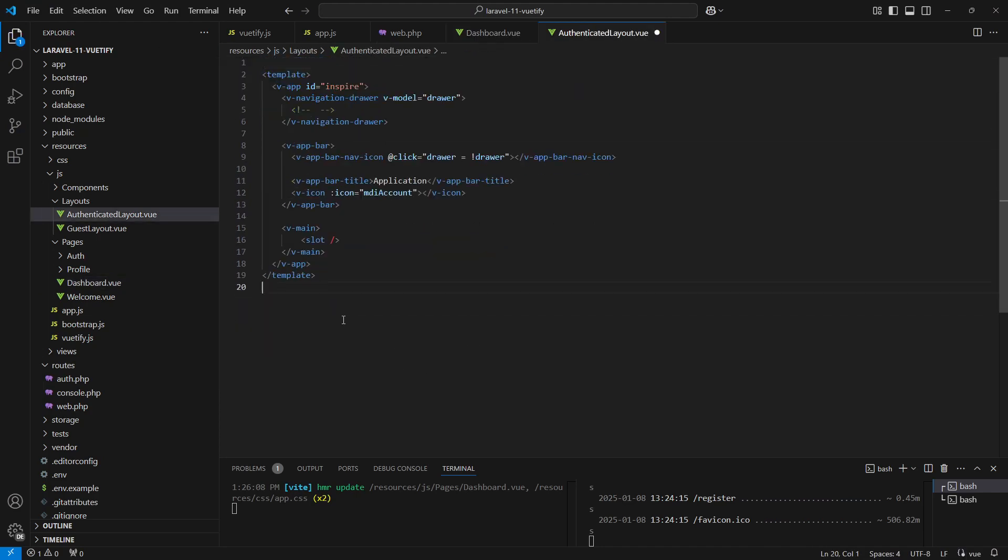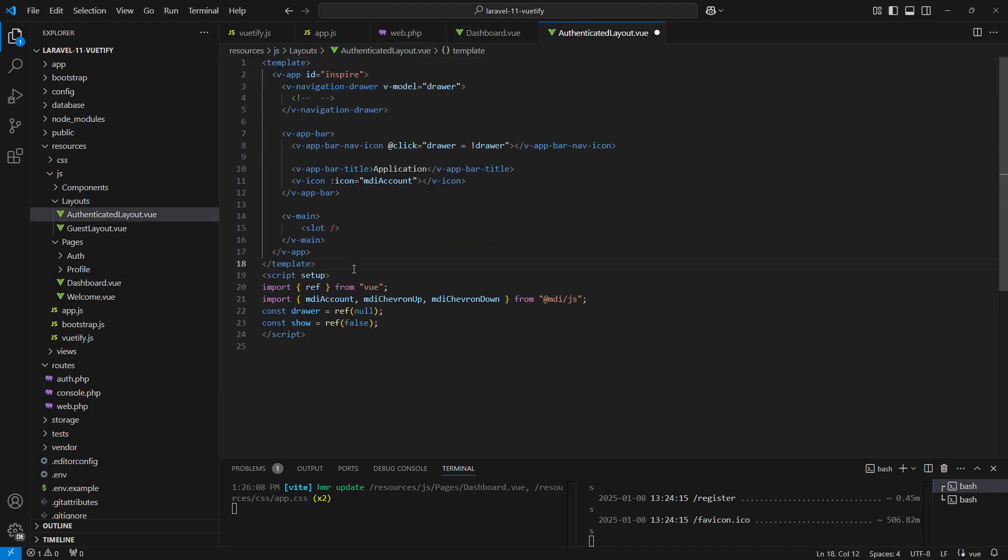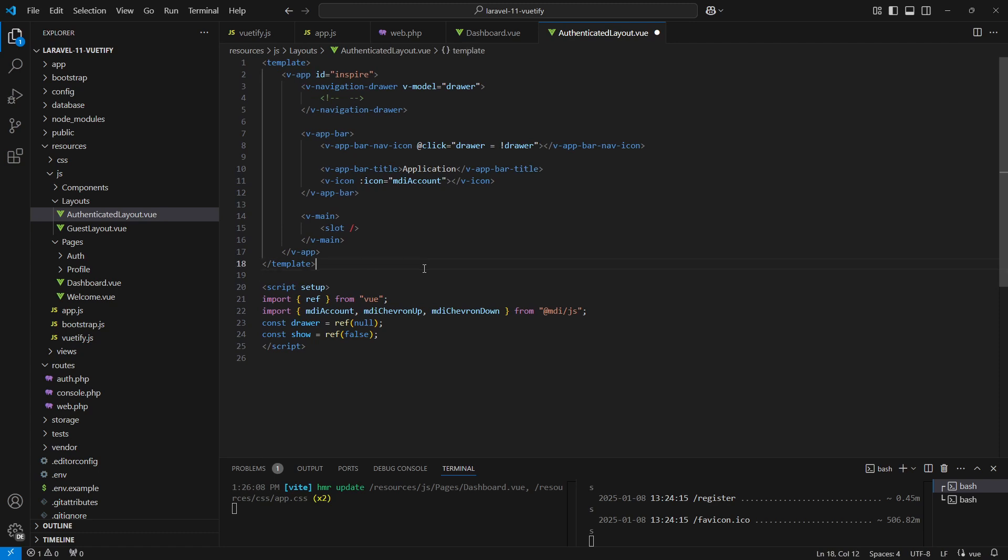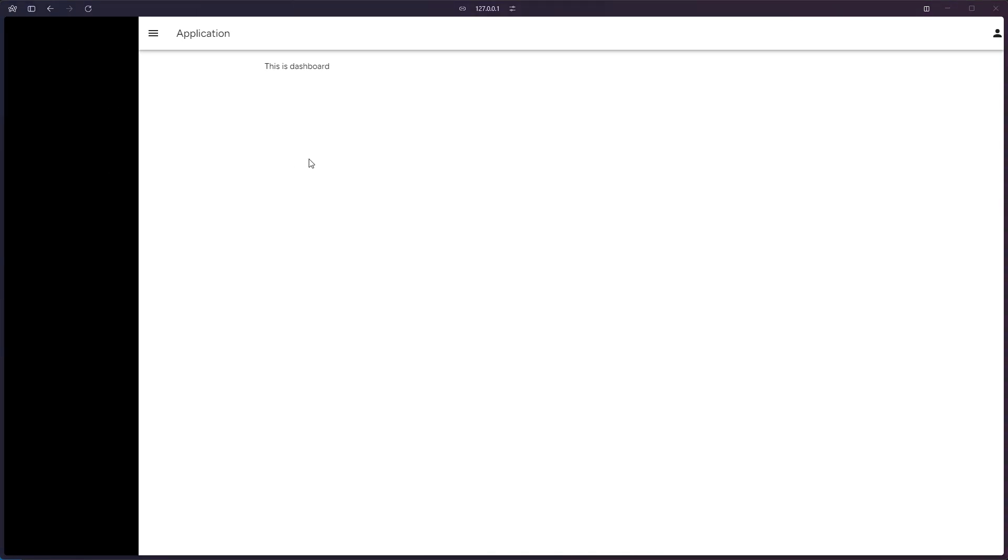Here I prefer to move the script tag at the bottom. Let us now work on the navigation drawer. We can add the color prop to change the color of the drawer.